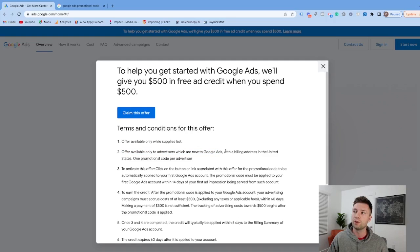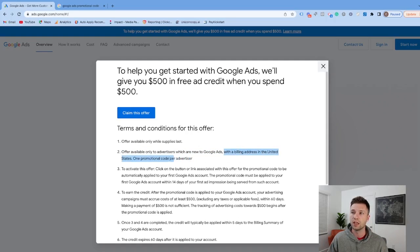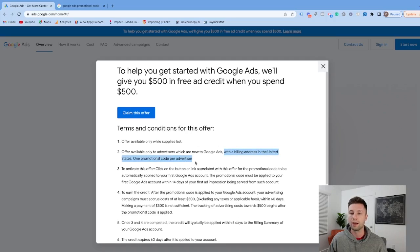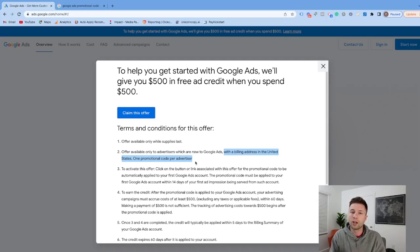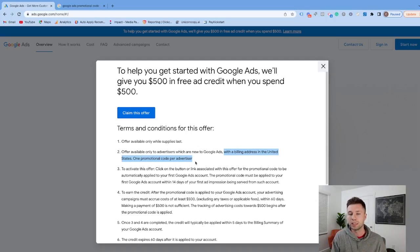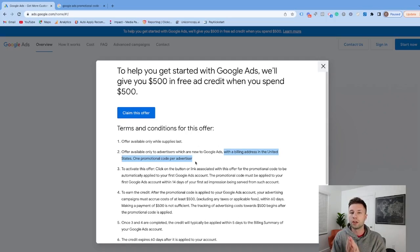Also, you must have a billing address inside the United States, with one promo code per advertiser. For those watching outside the United States, I apologize that this doesn't necessarily apply to your country.